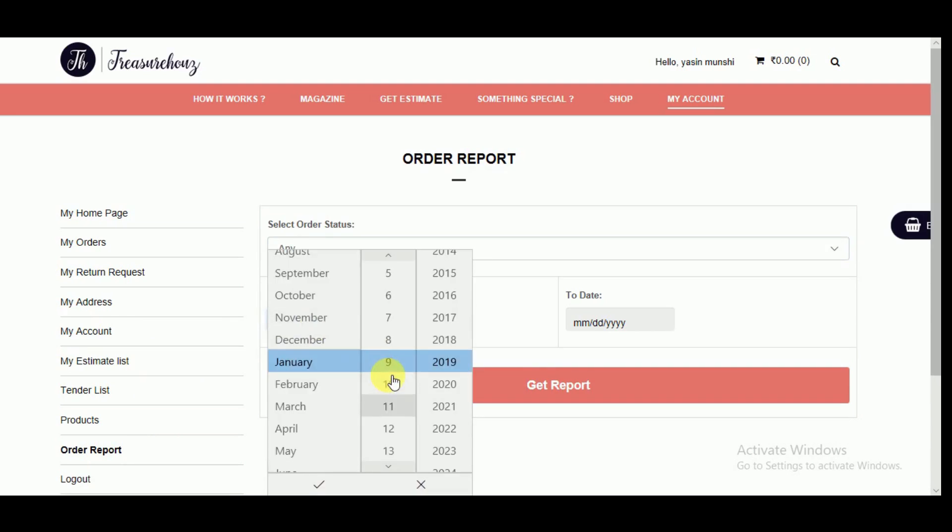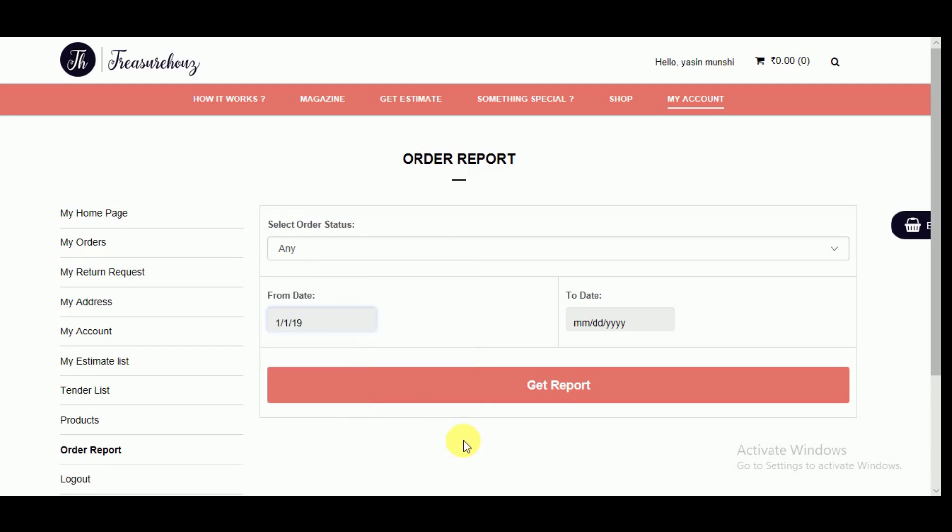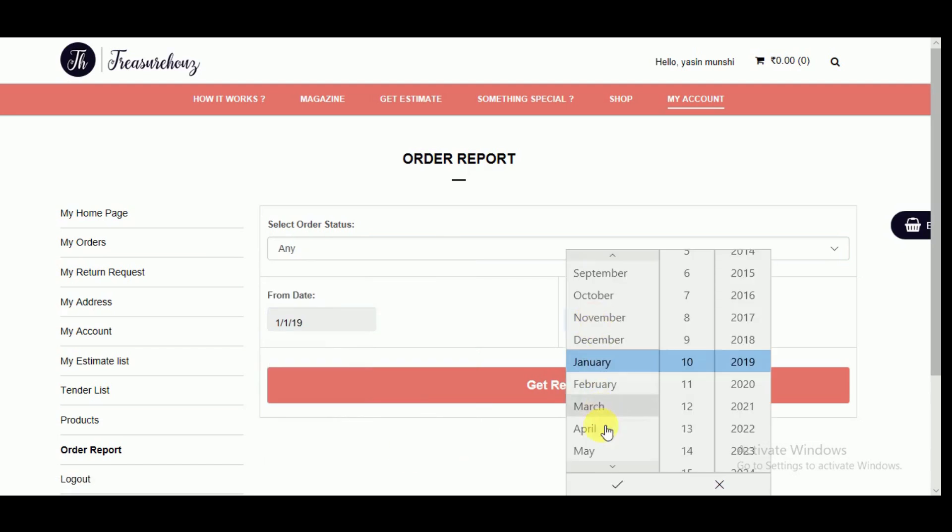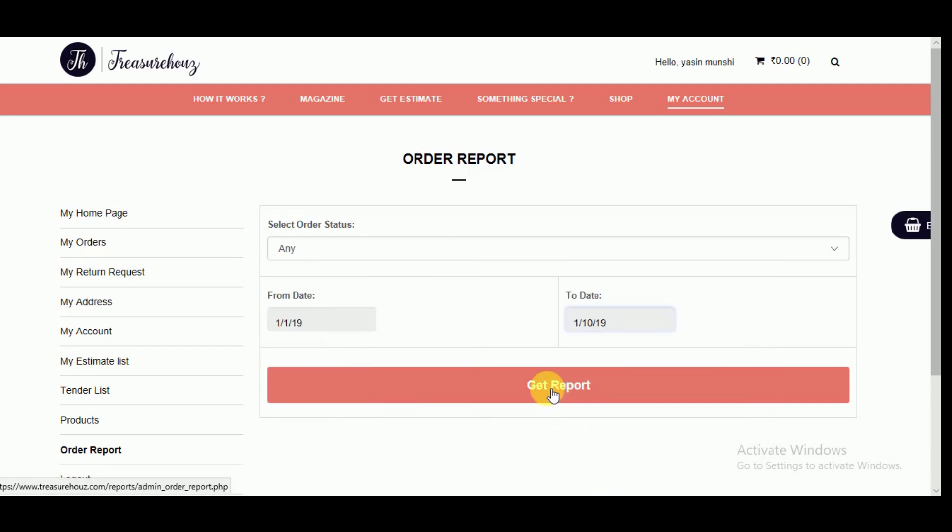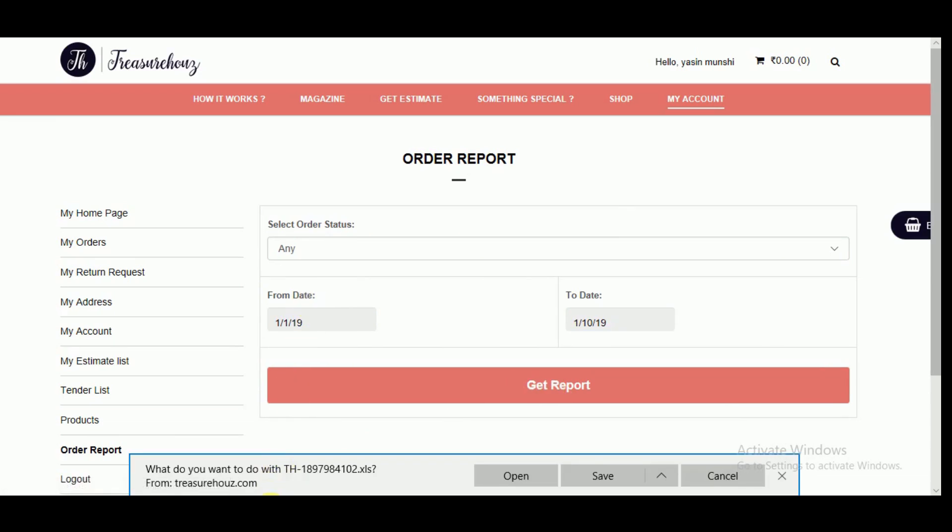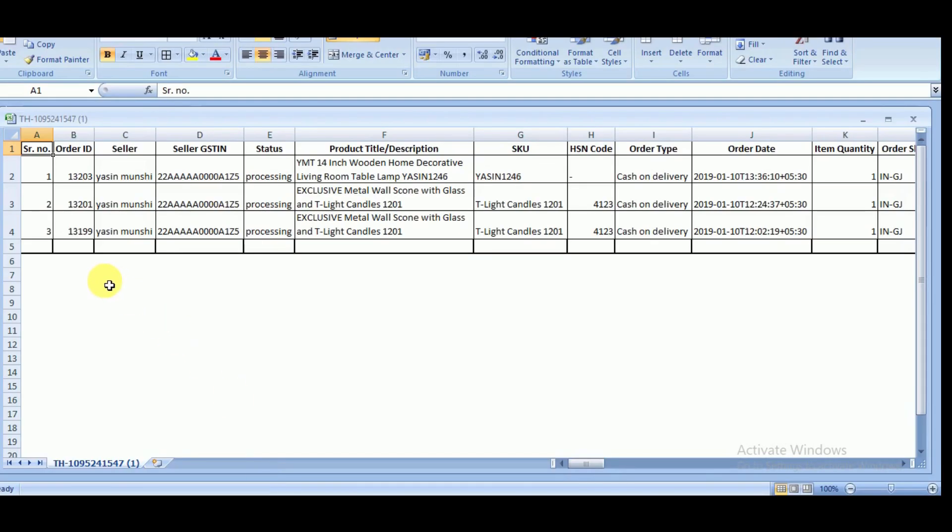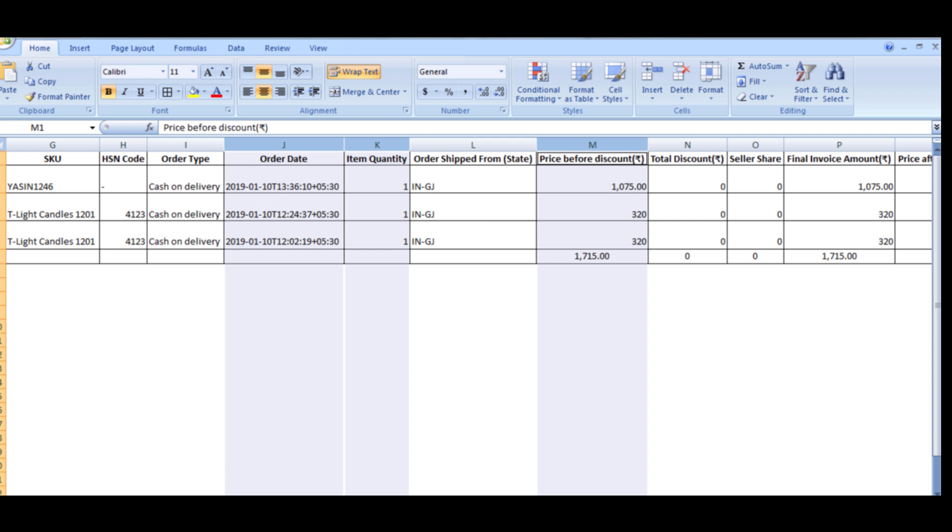For example, if I want the data from January 1st 2019 to January 11th 2019, then select the date and click on get report. You can view all the details of the order in the report including order date,